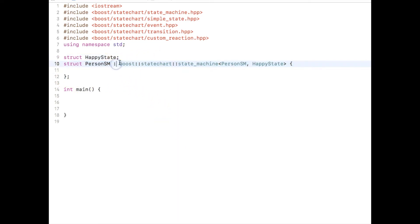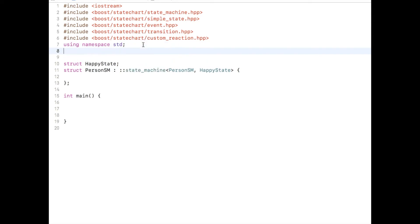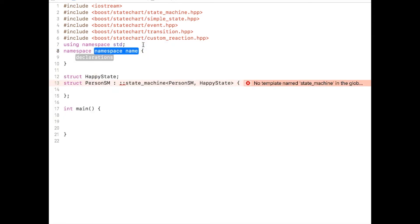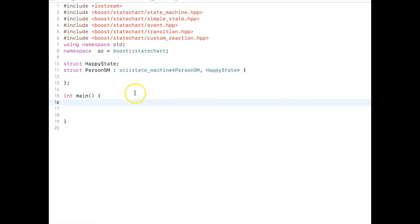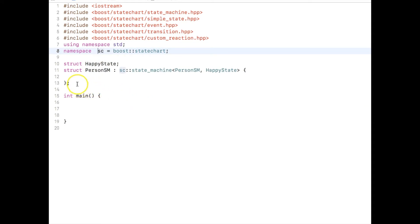Since 'boost::statechart::state_machine' is a long name, there is a common shorthand: create a namespace alias. We create a namespace called 'sc' equal to boost::statechart. So instead of the full namespace, I just write 'sc'. So sc refers to statechart — that's how the state machine is declared.